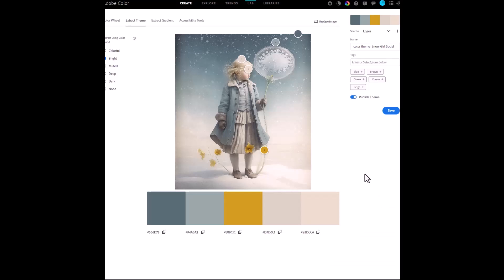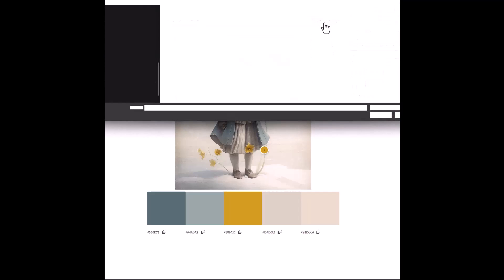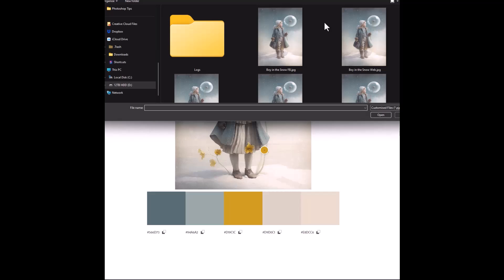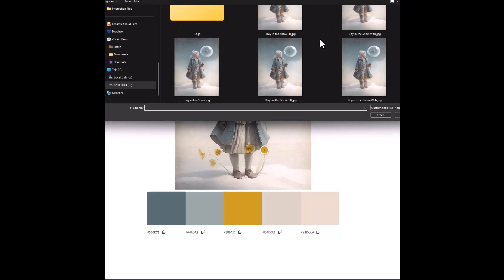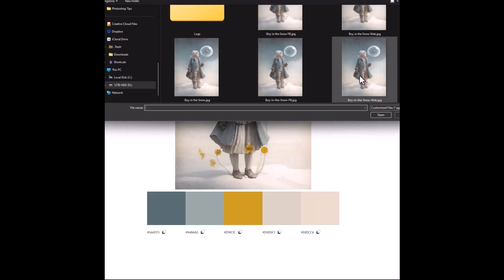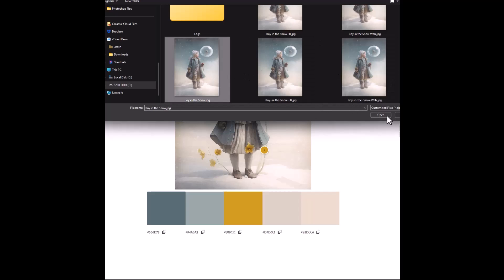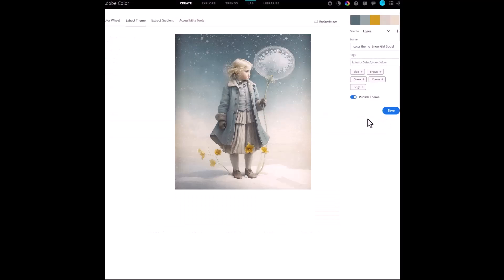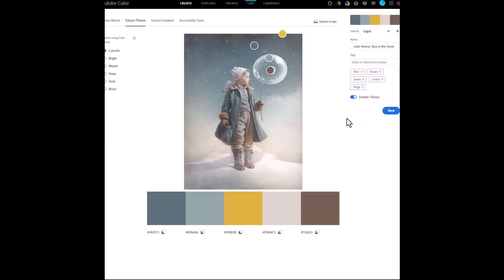I'm back in Adobe colour now and let's say I want to use another image to see what colours are in that one. All I need to do is go up to Replace Image and then go to the folder where your particular photo art is. Let's bring in Ronan and bring him in and let's see what colours make up his image.